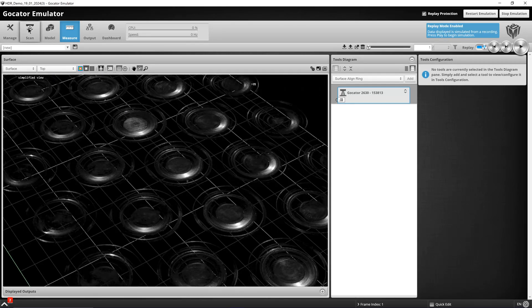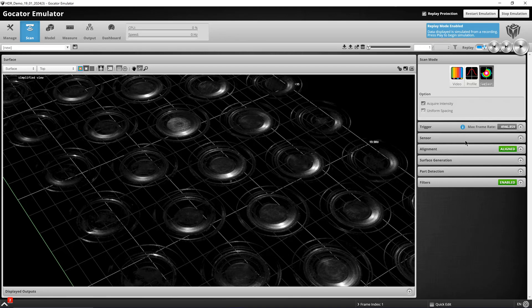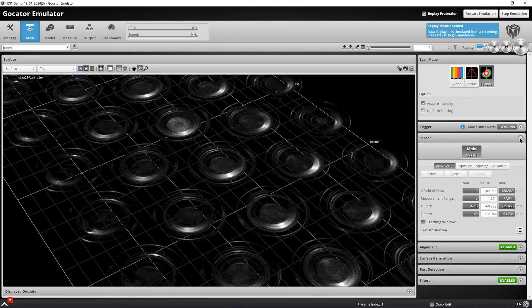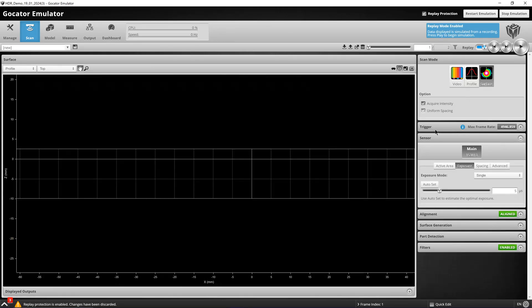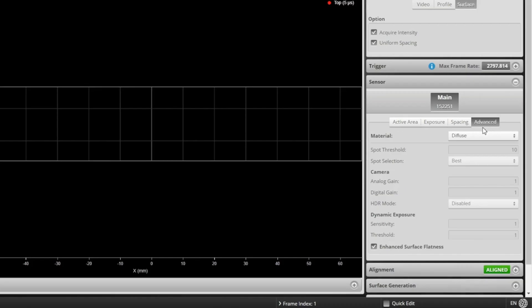We can take a look at our exposure and we have it set to 5 microseconds. Going into the advanced tab and selecting custom,